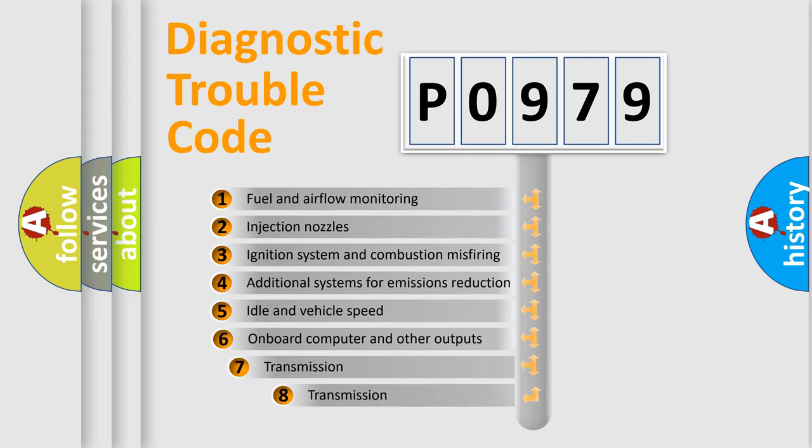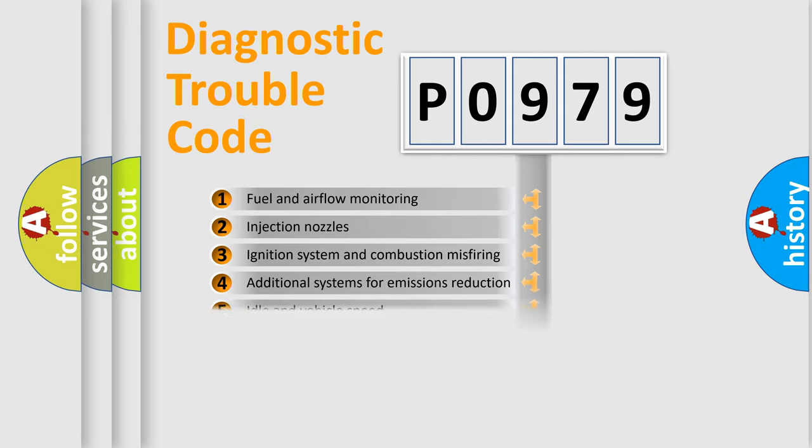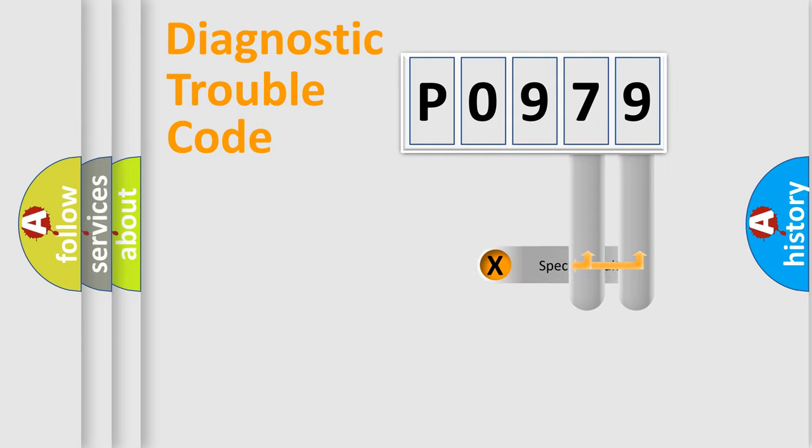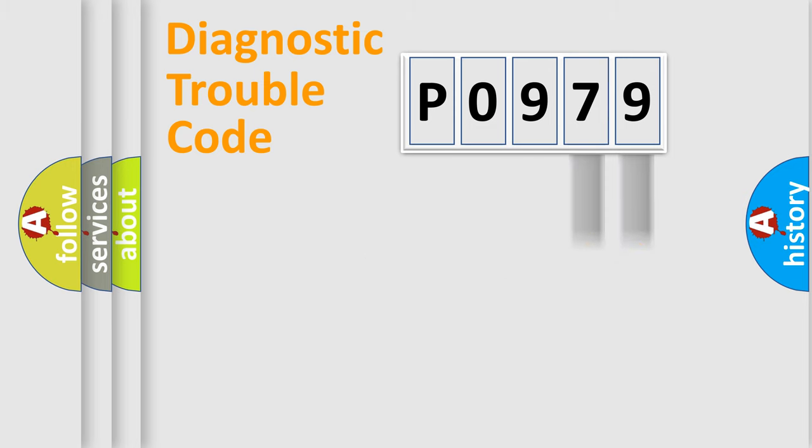The third character specifies a subset of errors. The distribution shown is valid only for the standardized DTC code. Only the last two characters define the specific fault of the group.